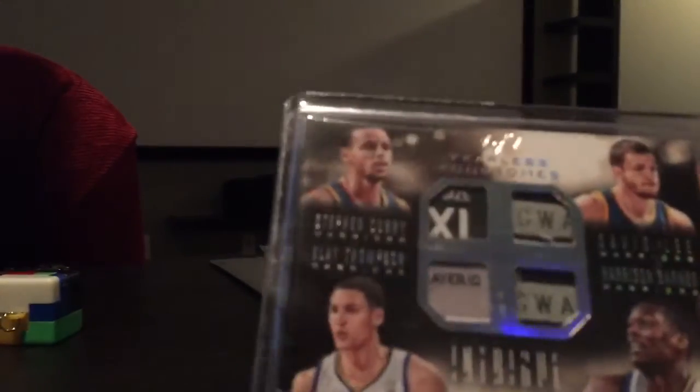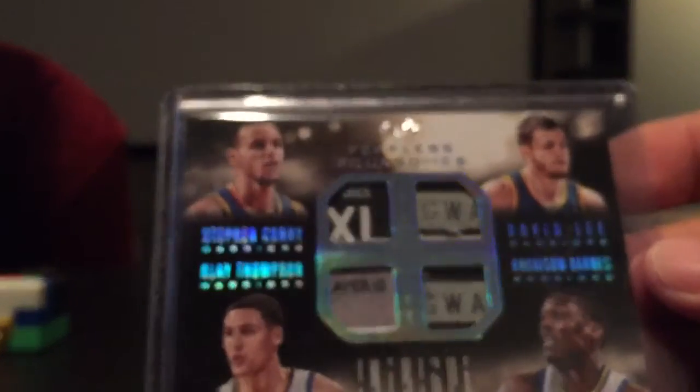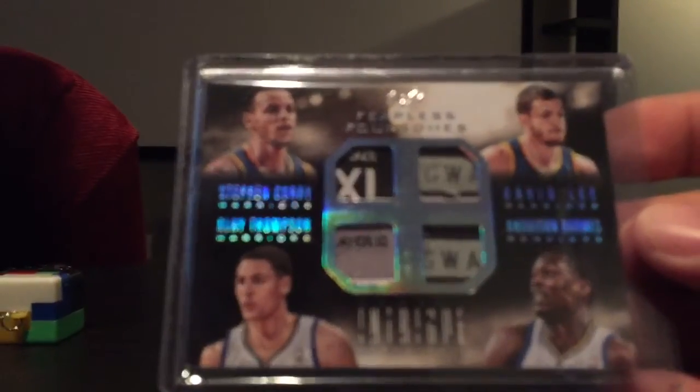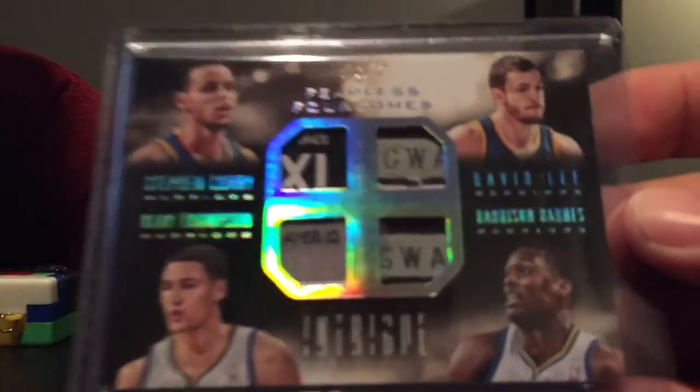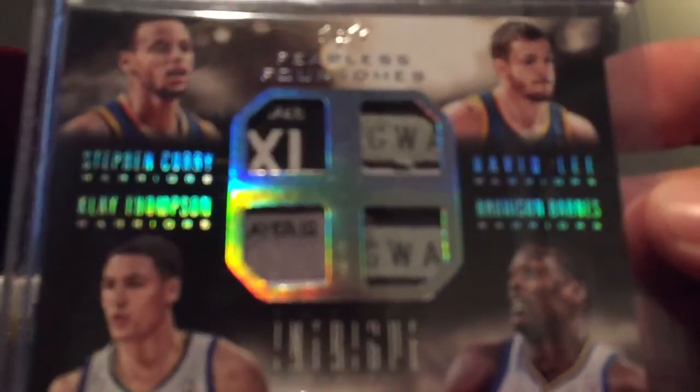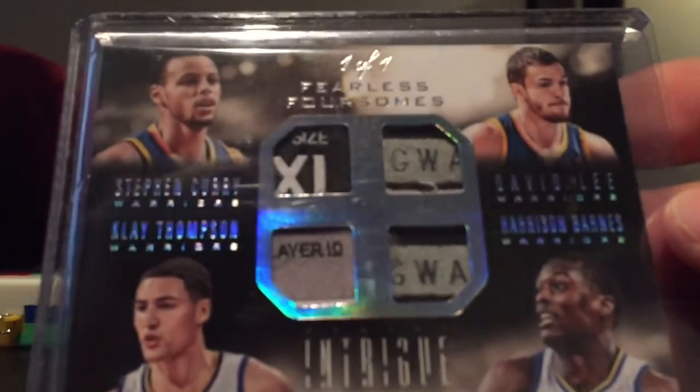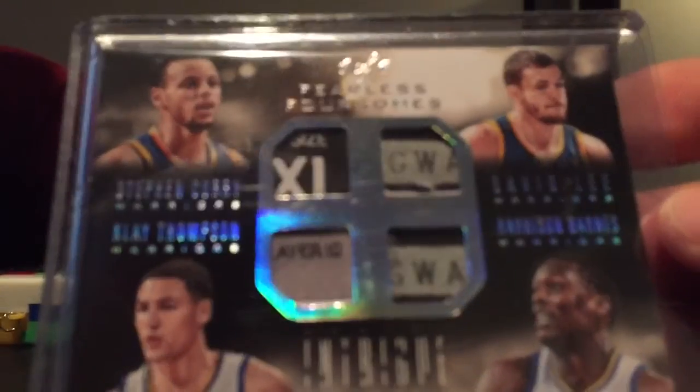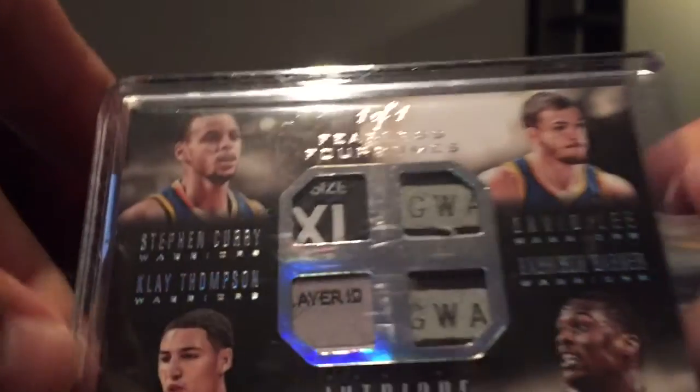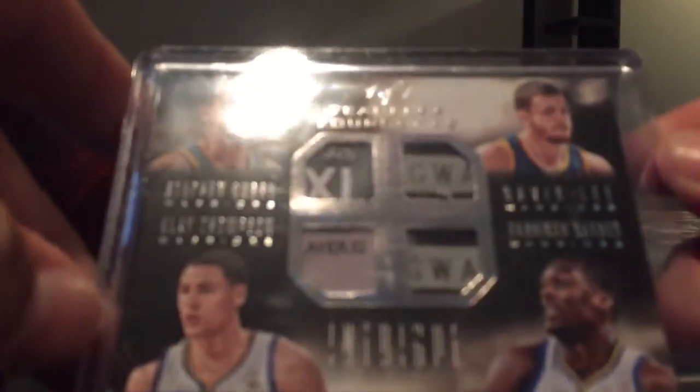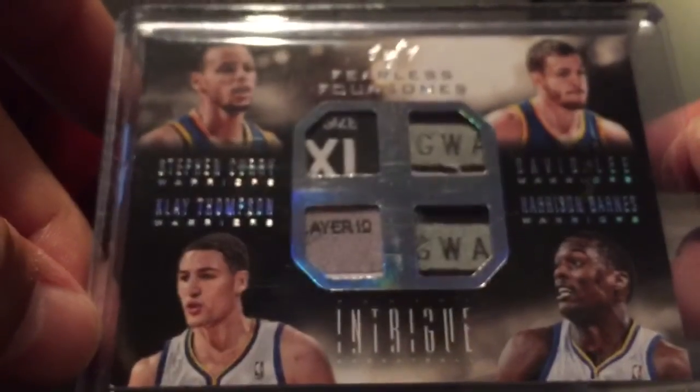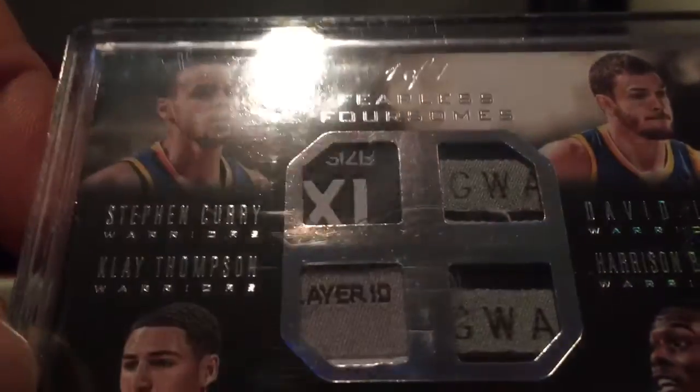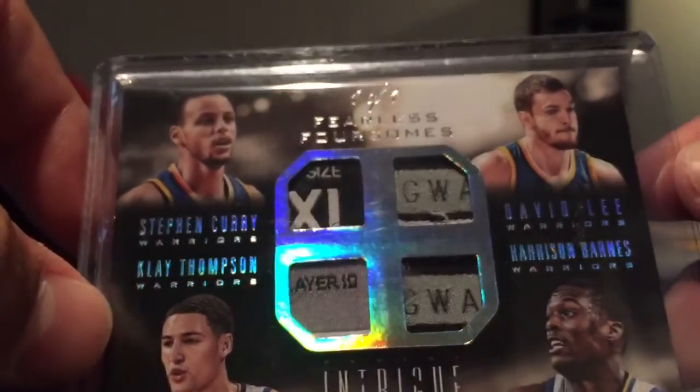And then big hit in that one was out of 101, quad tag of Stephen Curry, Klay Thompson, David Lee, Harrison Barnes, Fearless Foursomes. I don't think David Lee's with them anymore but the other three are both pretty good. There's my tags again, a size tag, player ID card, then a GW. I'm not sure what those are.